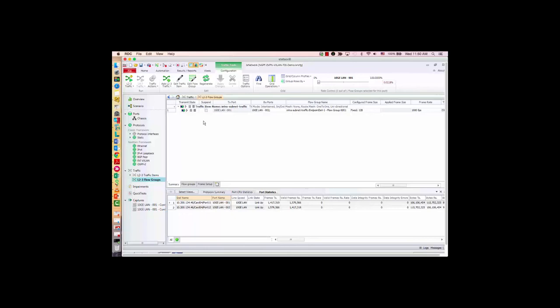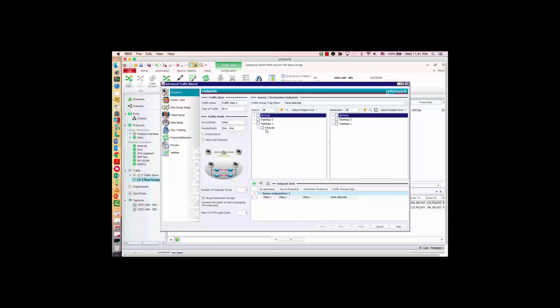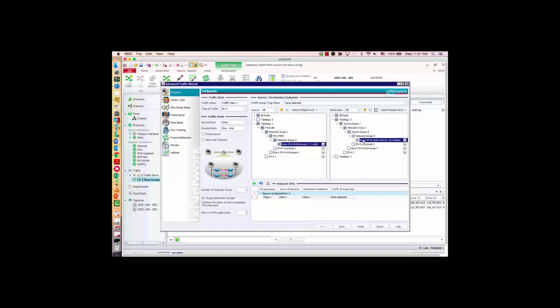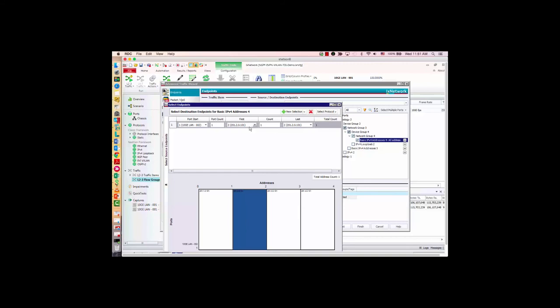Now let me show you the inter-subnet traffic as well. I'll add a traffic item. This time, instead of selecting everything, I pick the first EVI for the first PE — 201.1.0.1 for this range, which has five MAC addresses. On the destination side, I'll pick the second VNI — the IP will be 201.2.0.101 on the other side, also five MACs. You can see they belong to different subnets. I'll track by source-destination value pair and VNI, then finish.